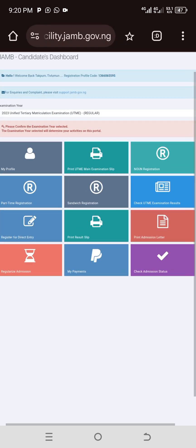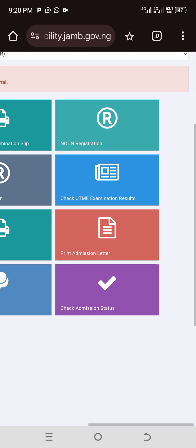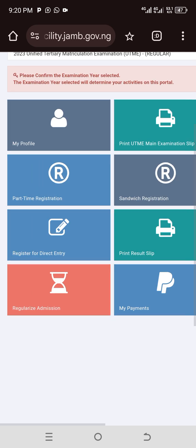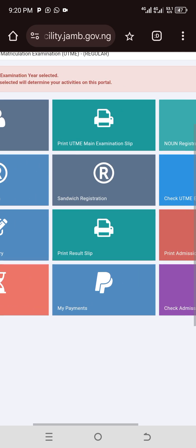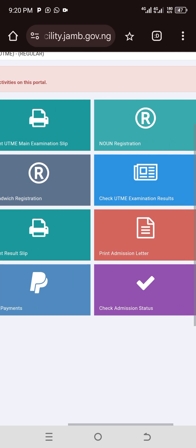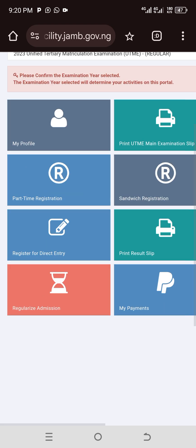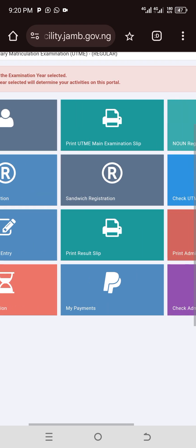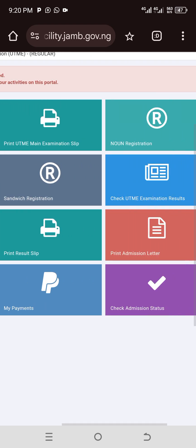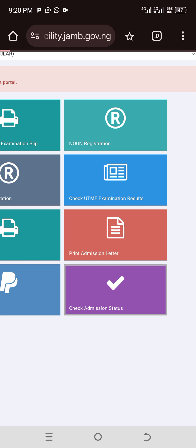Once you're in, you can check your admissions status, print your original JAMB result, print your JAMB admission data, check your profile, and all the other options available on the dashboard.